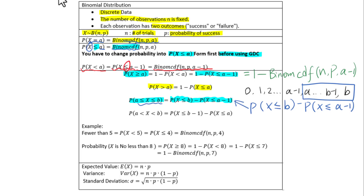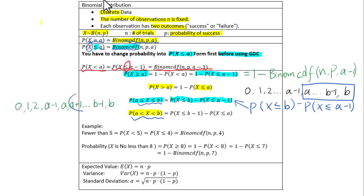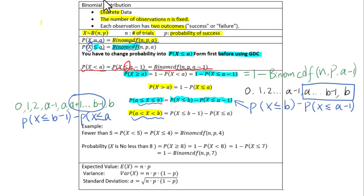For the probability of X greater than a and less than b, that means the values from a plus 1 to b minus 1. So we use: probability of X ≤ b minus 1, minus the probability of X ≤ a.